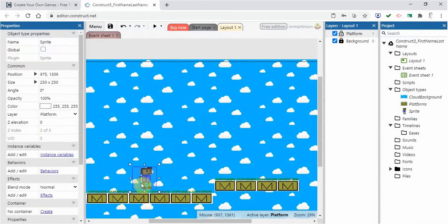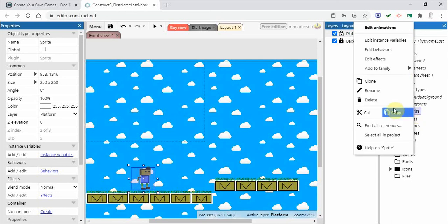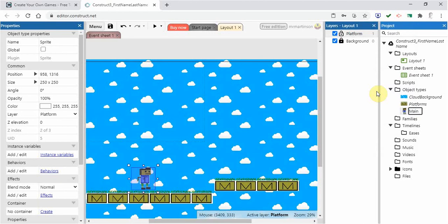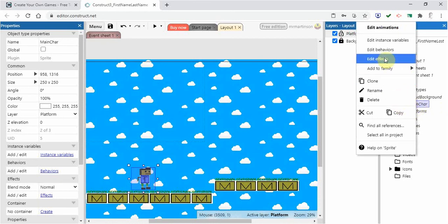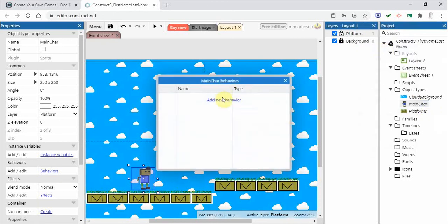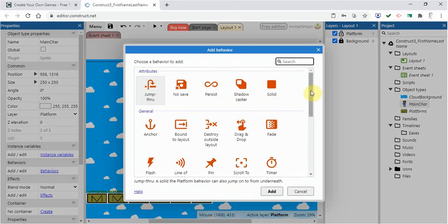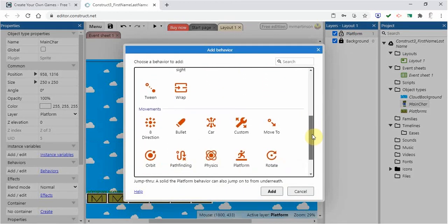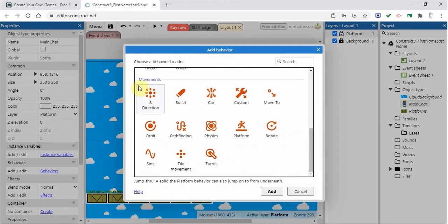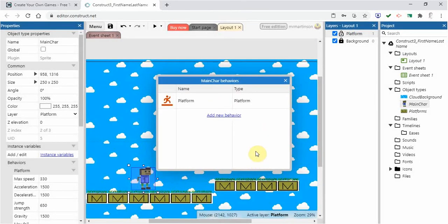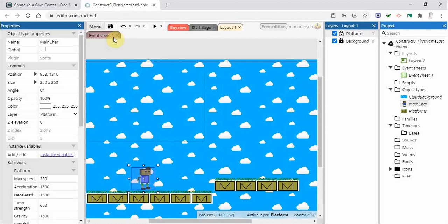After closing the editor, the sprite appears on the layout. I'll right-click it in the project panel and rename it Main Character. Then I'll right-click and add behaviors to it. Under Movements there is a Platform behavior — clicking that makes it a platform character, so it will actually move along platforms. Click Add and close the dialog.